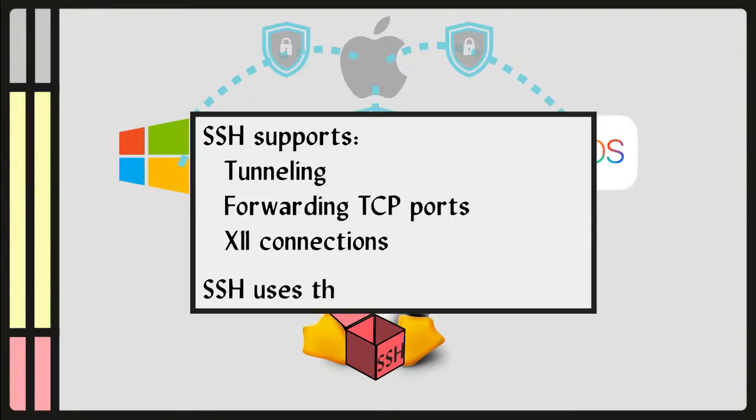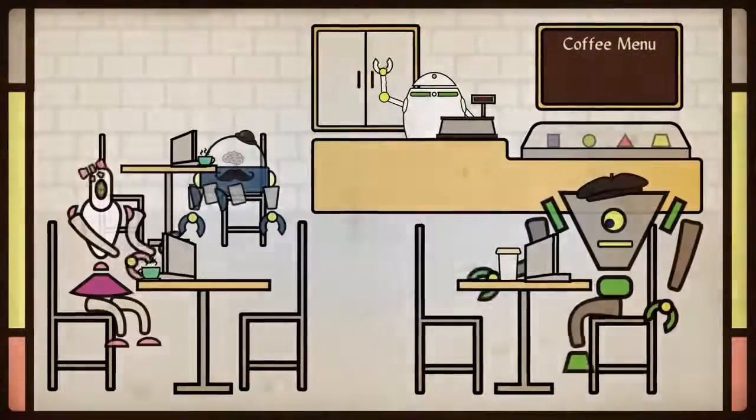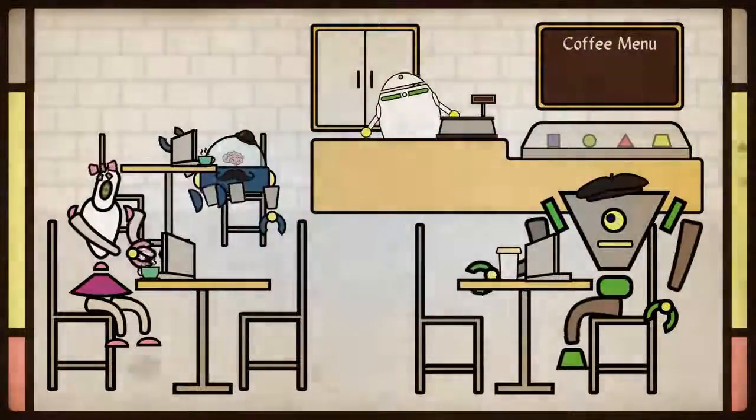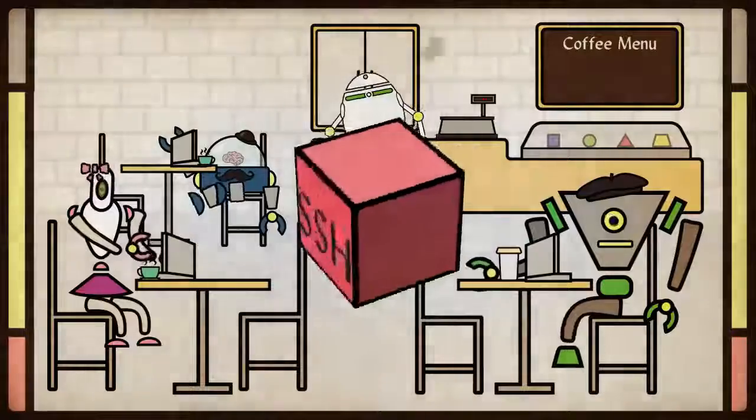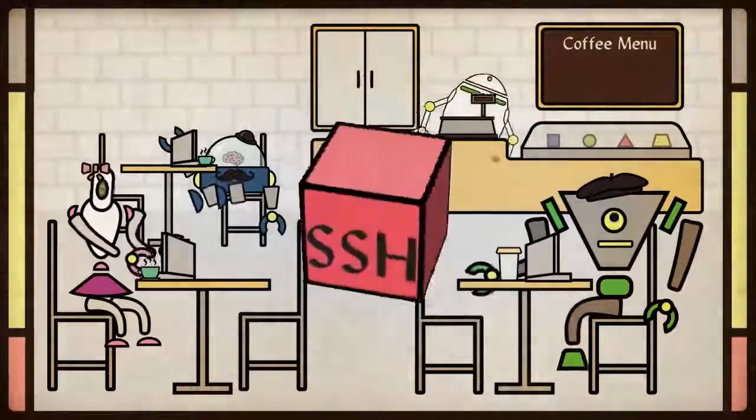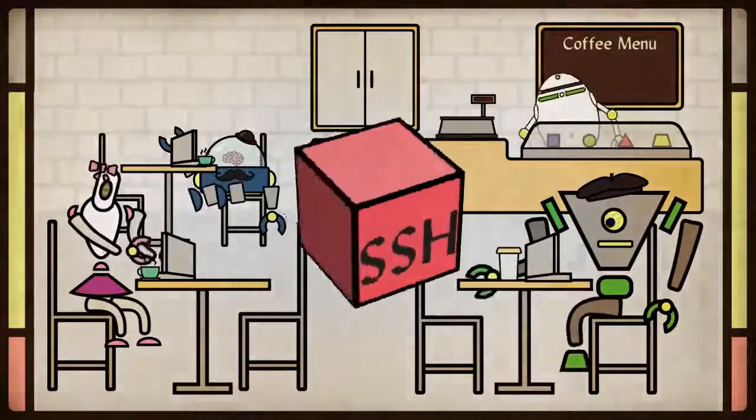SSH uses the client-server model. Say you are at a coffee shop on a non-secured network. SSH allows you to tunnel through to your home server and surf the web from there.